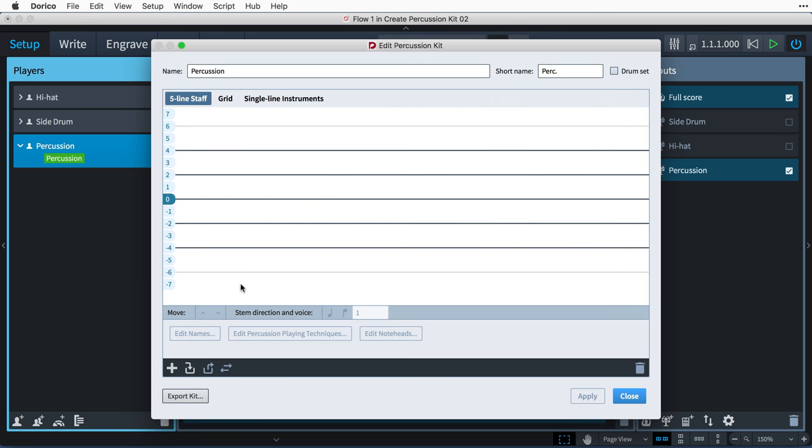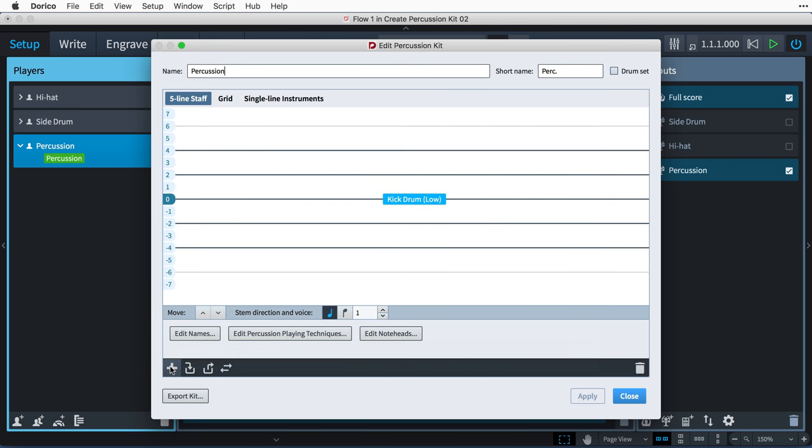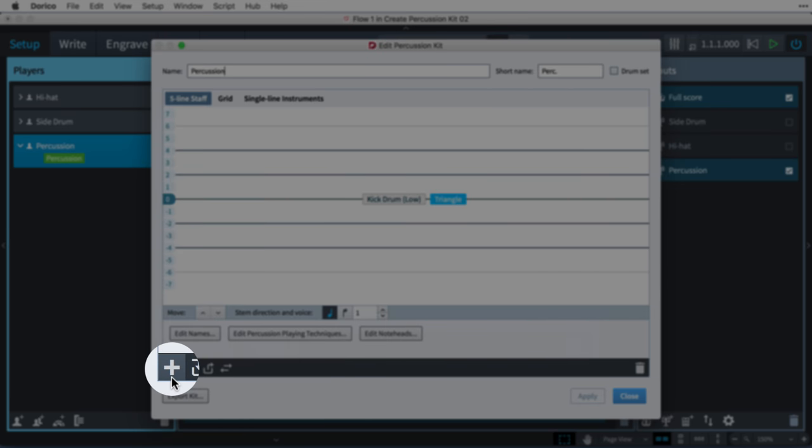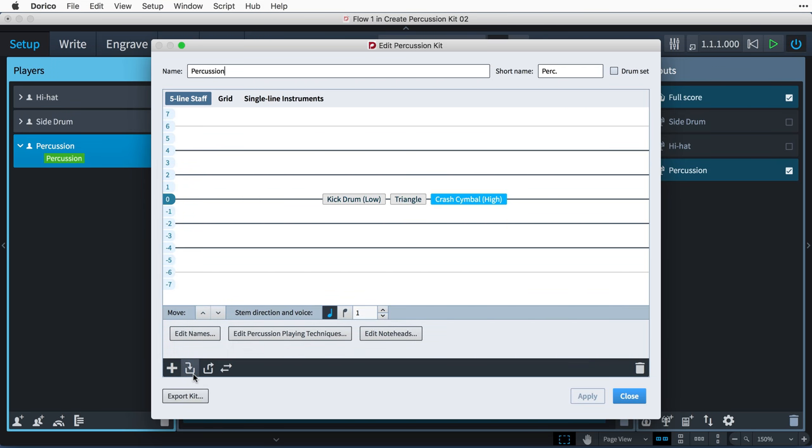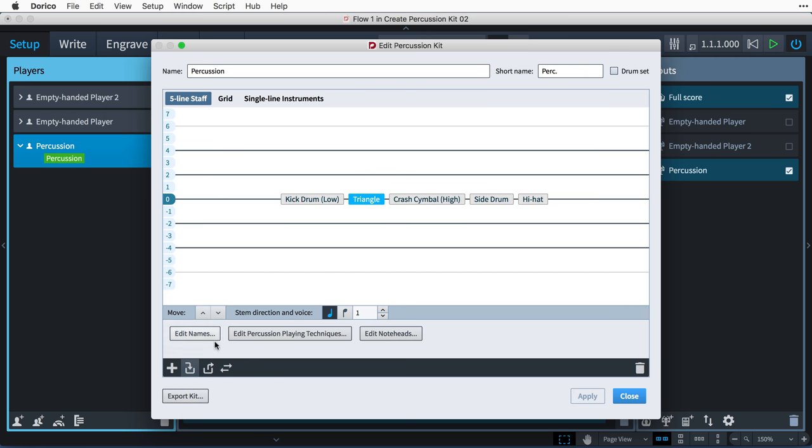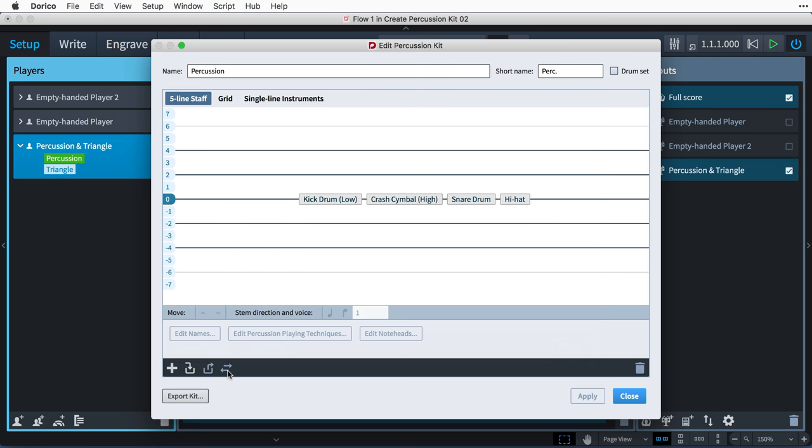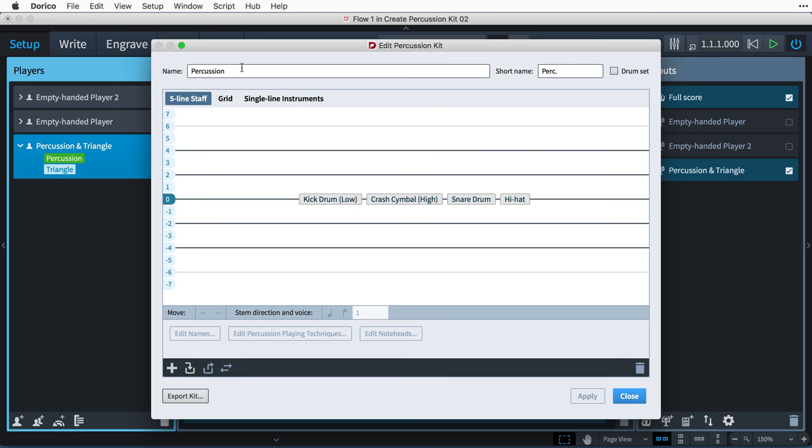With the Edit Percussion Kit dialog open, you can now add instruments to the kit using the Add New Instrument button in the action bar at the bottom here. You can also pull in unpitched percussion instruments and their music from other players, or remove an instrument from the kit so that it appears as an individual instrument that can be moved to another player or into another percussion kit. You can also choose a new percussion instrument to replace the selected instrument, or delete an instrument altogether along with its music.